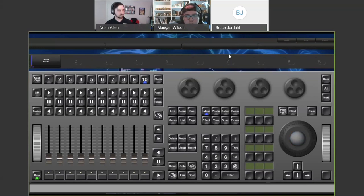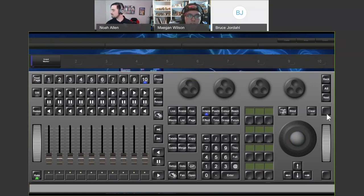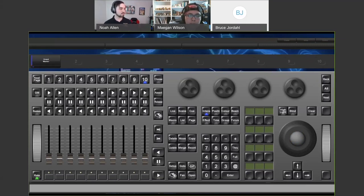Next to the trackball is the intensity scroll wheel. Push up increases intensity, pull down decreases it. You also have buttons above and below that scroll wheel — the top button is plus 10% intensity and the bottom is minus 10% intensity. And that's really it for the front panel.